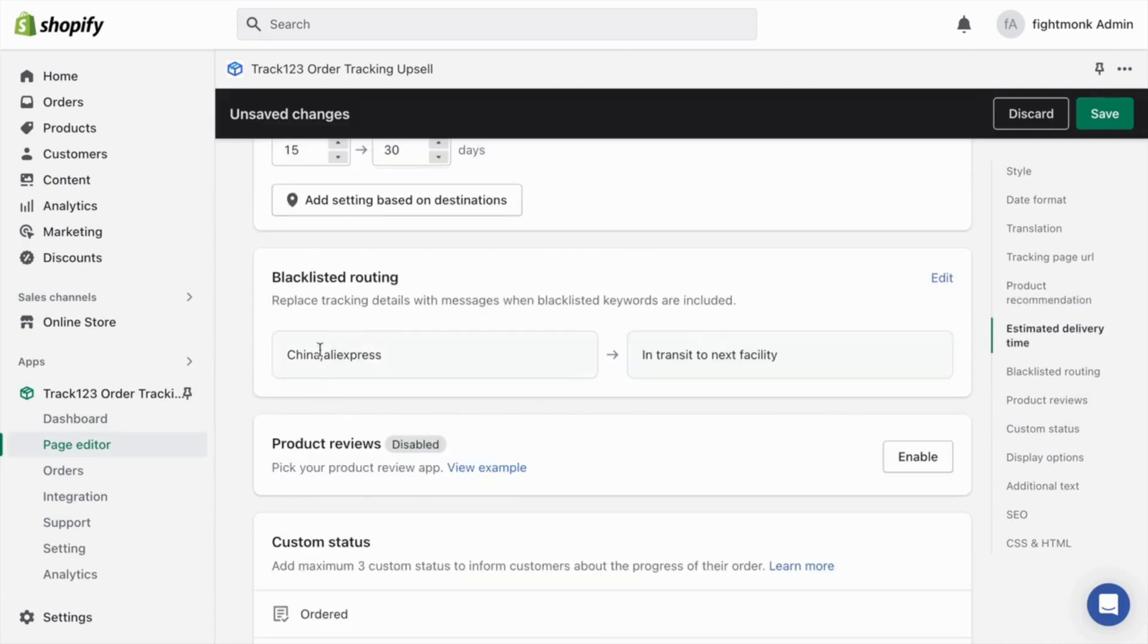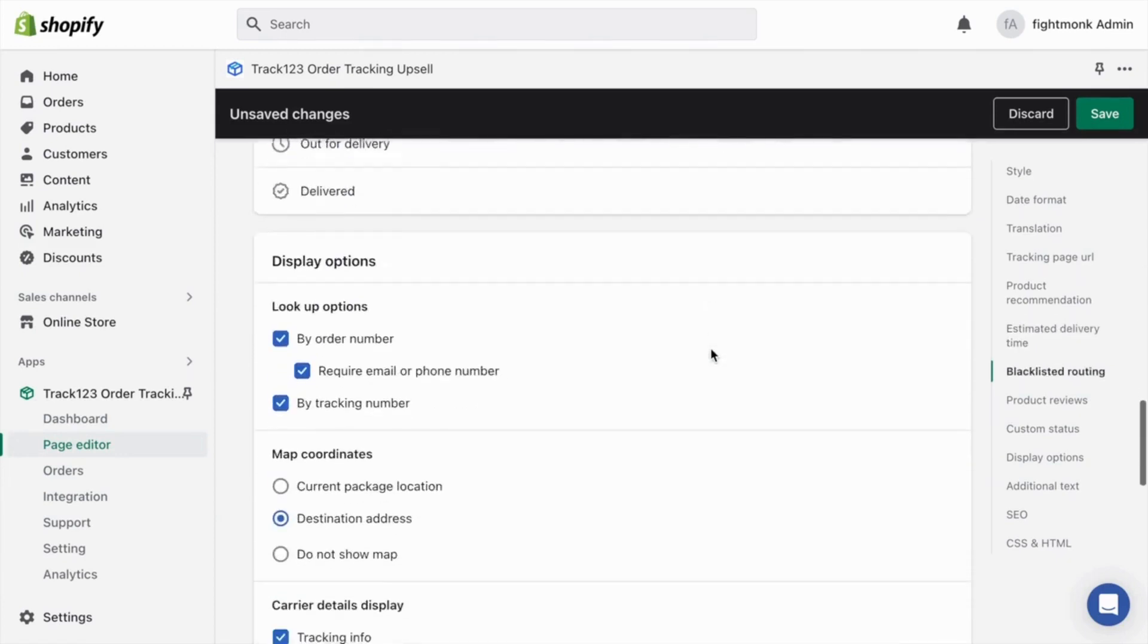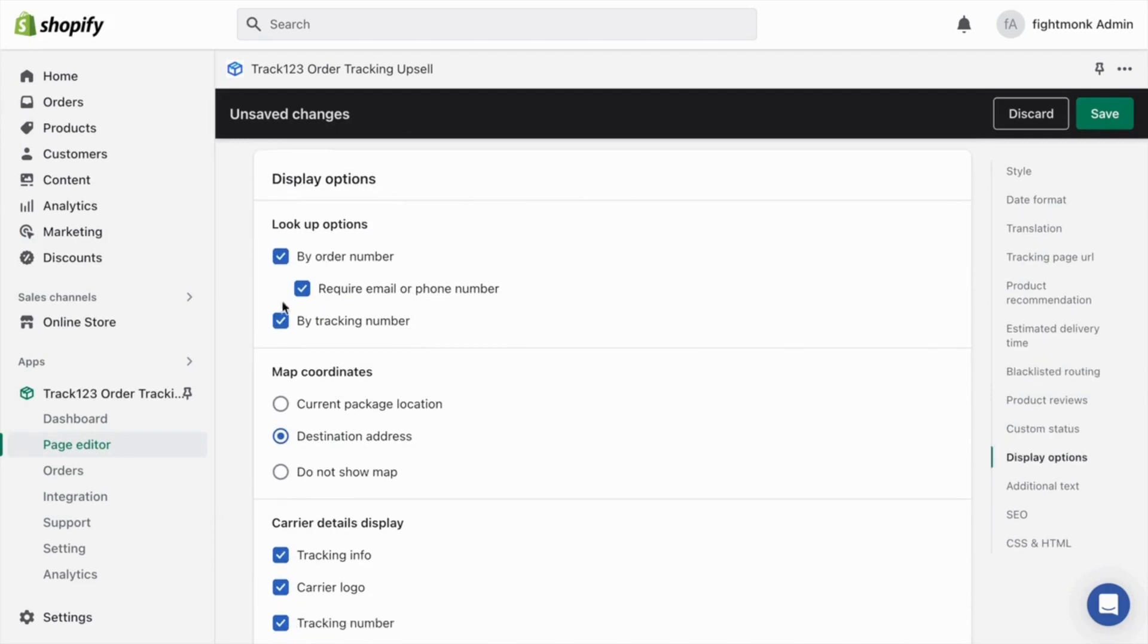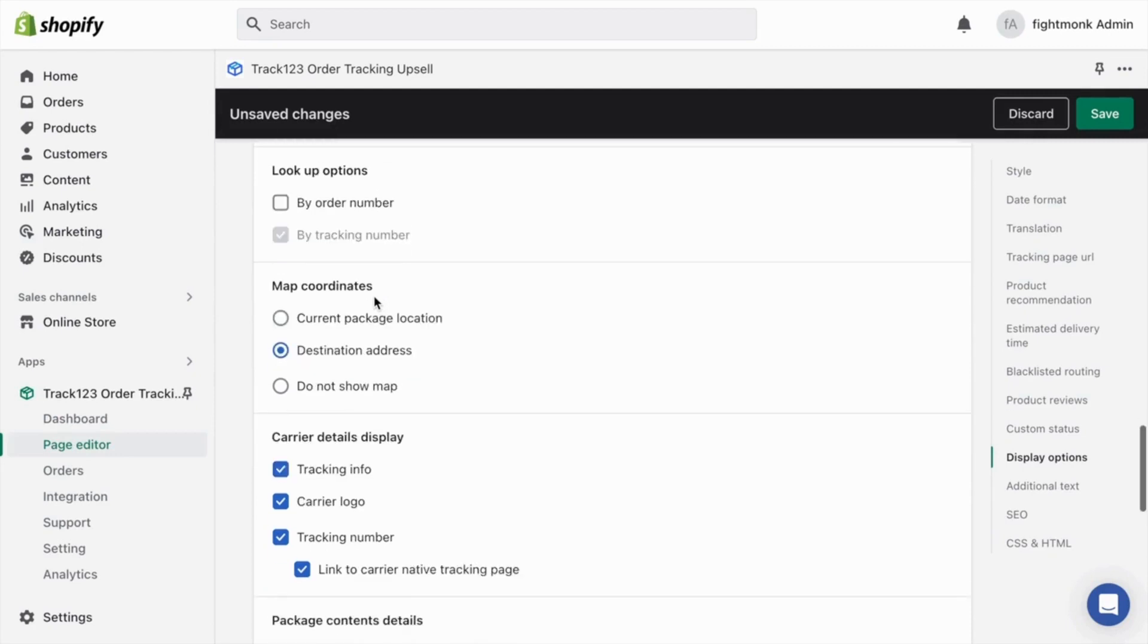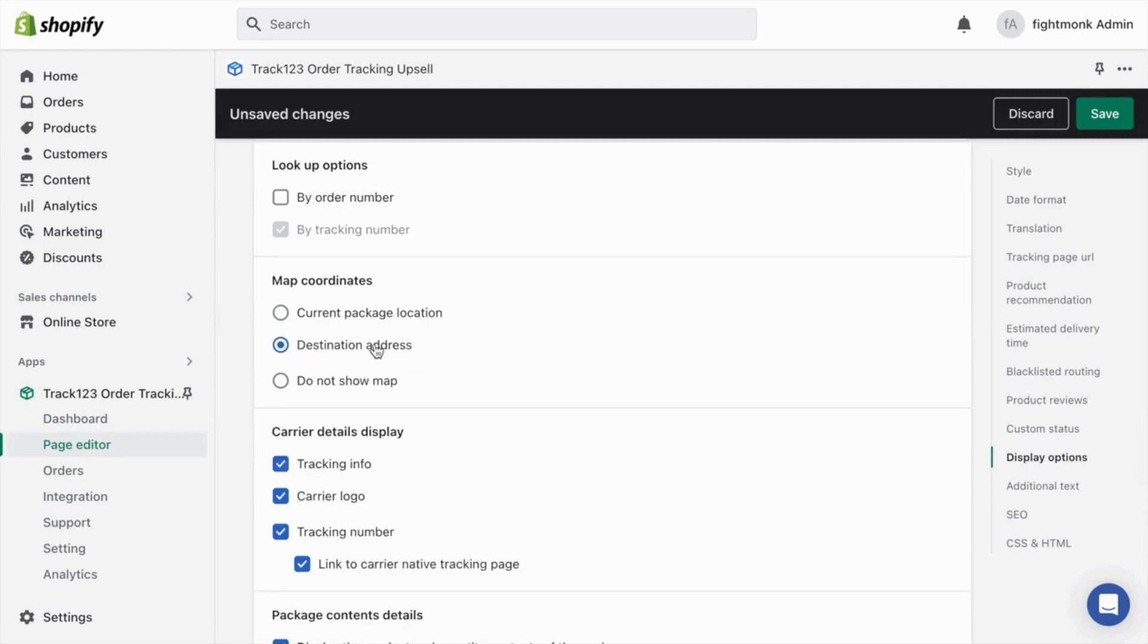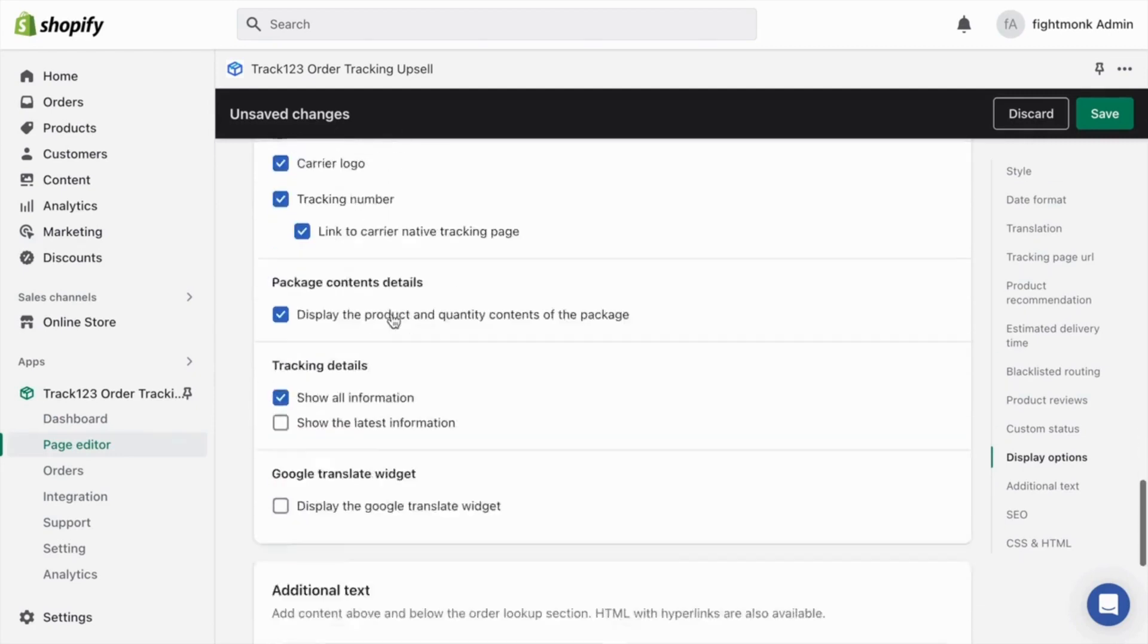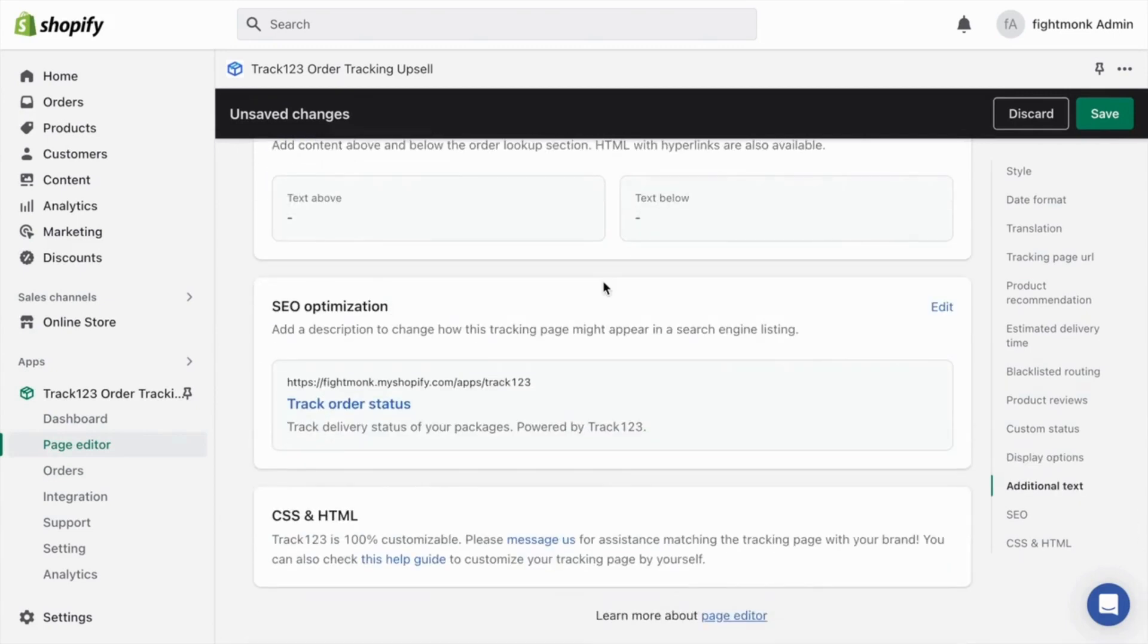And then when you go below, it blacklists China and AliExpress. Anytime China and AliExpress is mentioned, instead the message gets replaced with in transit to the next facility. So this could help with hiding your dropshipping. And then go below, and you can edit the lookup options. So I usually like doing it by tracking number only. So when customers receive their tracking number from Shopify, they can input their tracking number into here to see where their package is. For map coordinates, I like doing destination address, and I like leaving everything else here the way it is. And once that's done, all you have to do is click save.